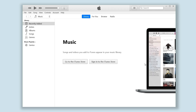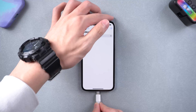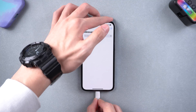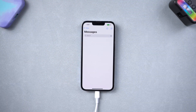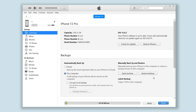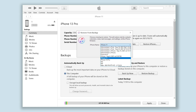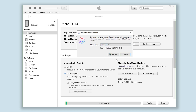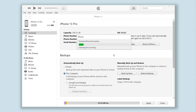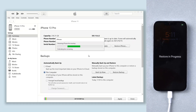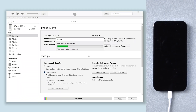Open iTunes and connect your iPhone to your PC or Mac. Click 'Restore Backup' and choose the one that contains your messages. Click Restore. It will start restoring your iPhone. Wait for the process to finish, then your messages will be back.